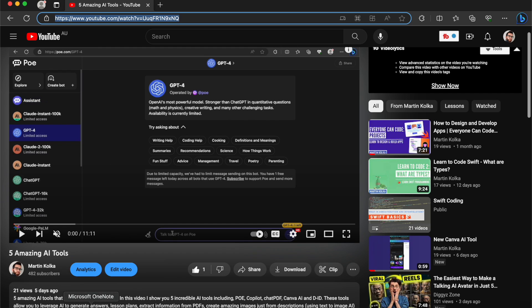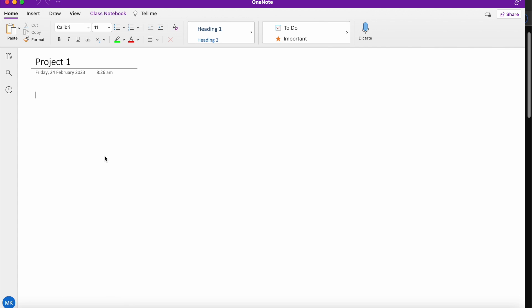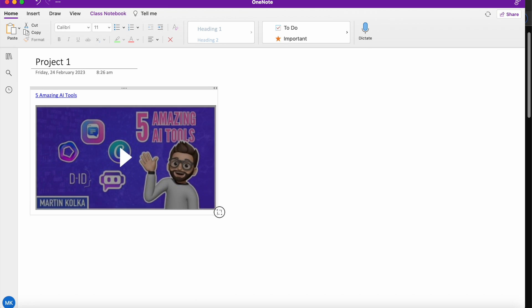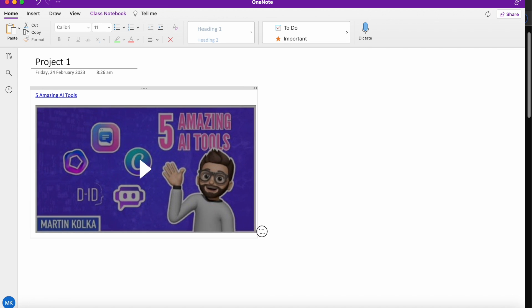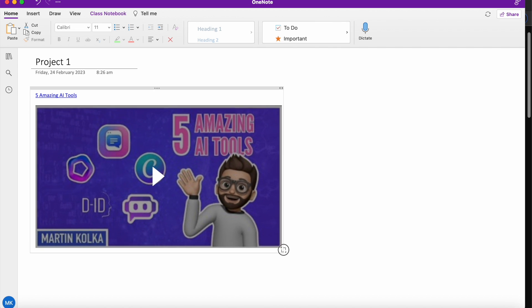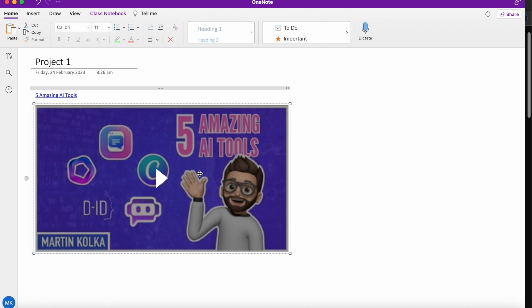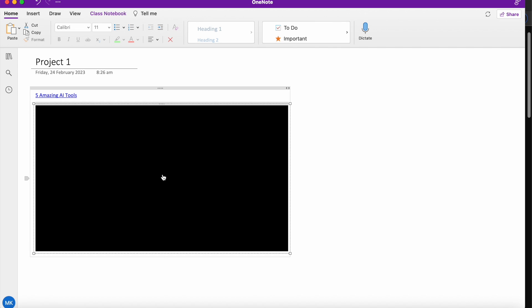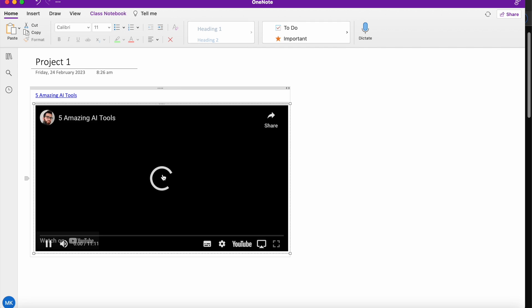And then we can simply head back to OneNote and we can paste the link into our OneNote page. Now the great thing about this is that it actually embeds the video so that it can be played directly in OneNote itself. So we can resize to our desired size here and then you can simply click play and then your video that you've just copied over will start playing.